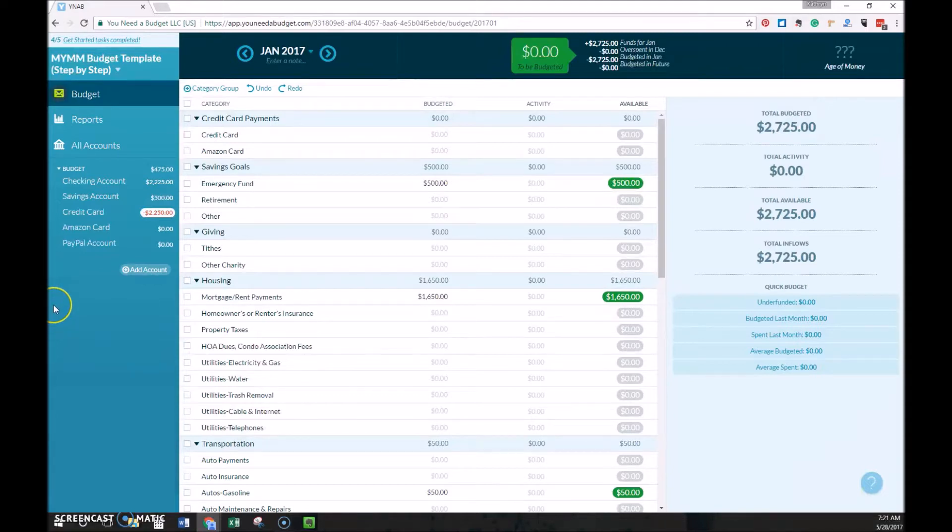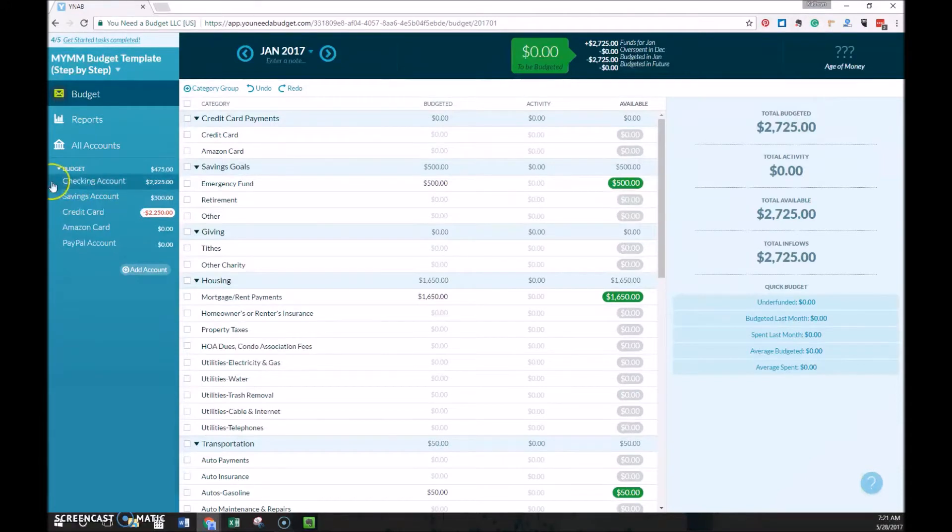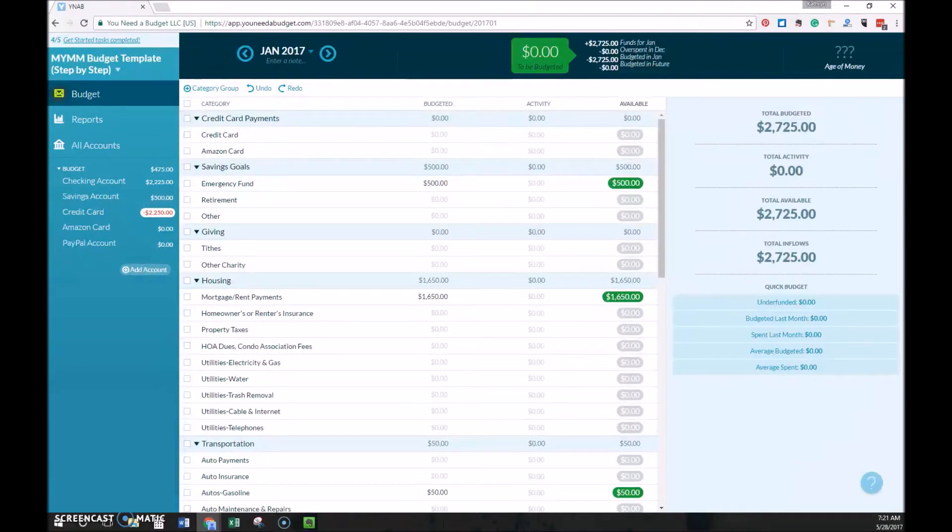I usually go through this process one account at a time, so generally you'd have a cash account as well. And then you'd go through checking, savings, and then your credit card accounts one at a time and balance them to the balance that your bank is actually showing online.